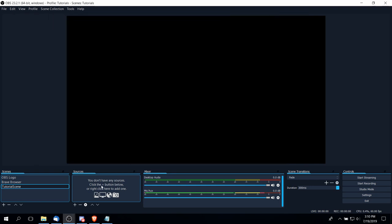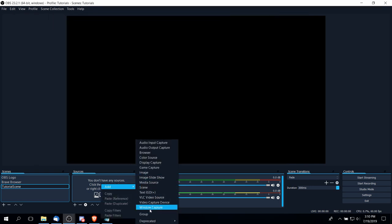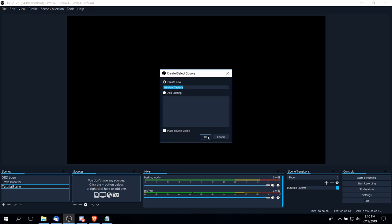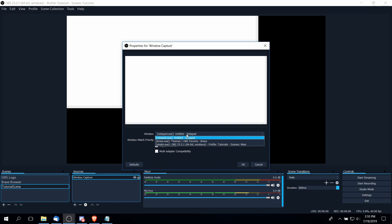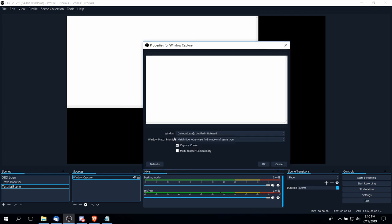So I'm going to right-click on sources here, go to add window capture, and then we can set a name if we choose and select the program that we want to capture from the list here. Notepad.exe is showing up here.